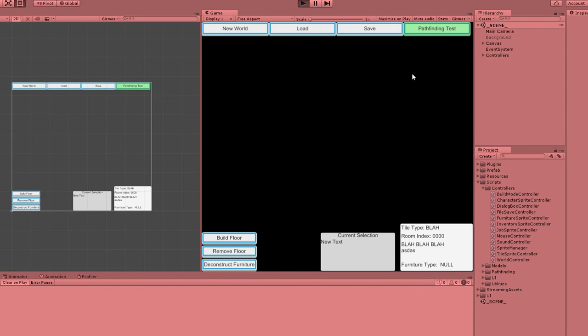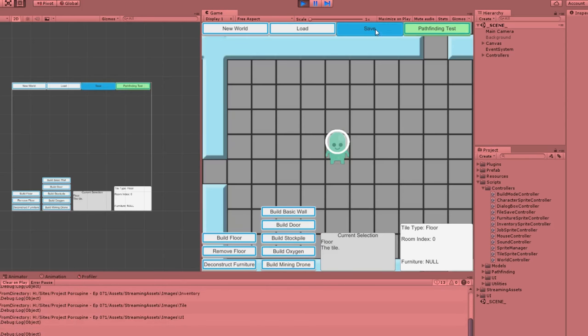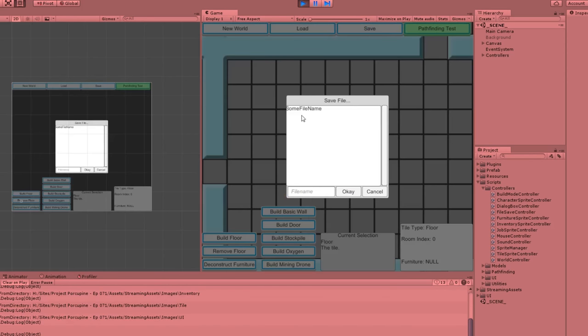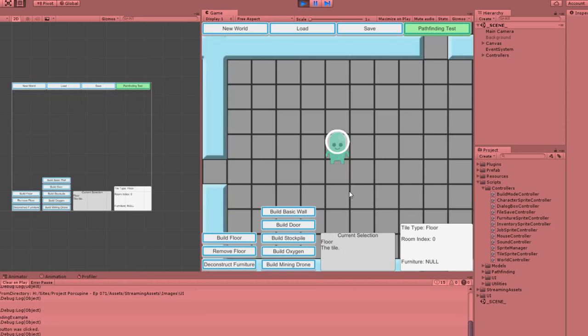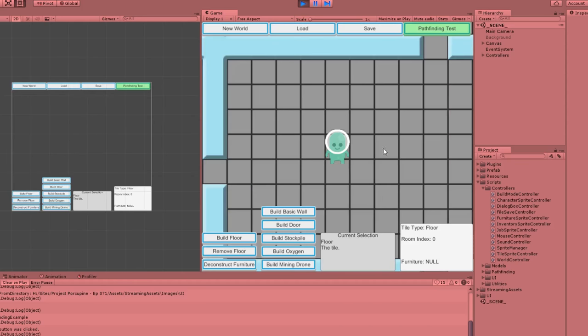Hey folks, Quill18 here, and welcome to another episode of our base building game series here in Unity, codenamed Project Porcupine, and we are going to continue our file saving dialogue. Right now, when we do have a map open, this is the first run of the day, it always takes a little bit longer, I should have done this before starting to record. But we can hit Pathfinding Test, hit Save, we have a dialog box, we can type in some sort of file name.